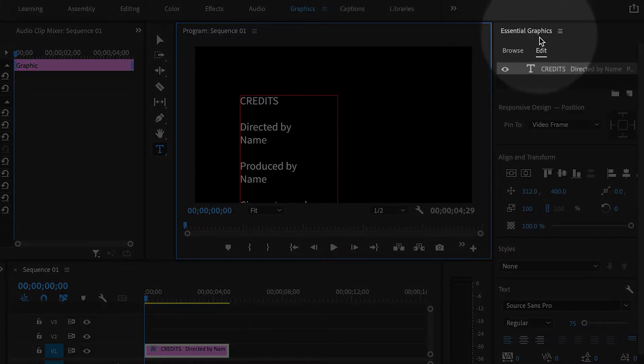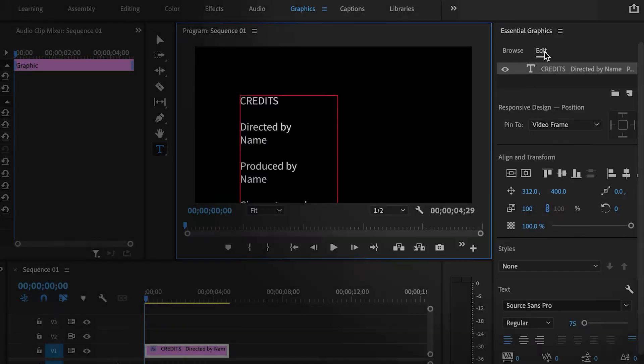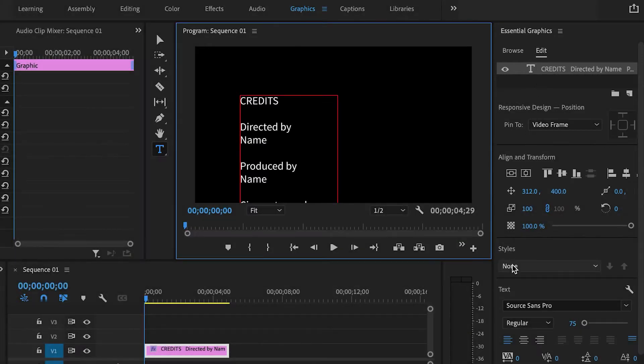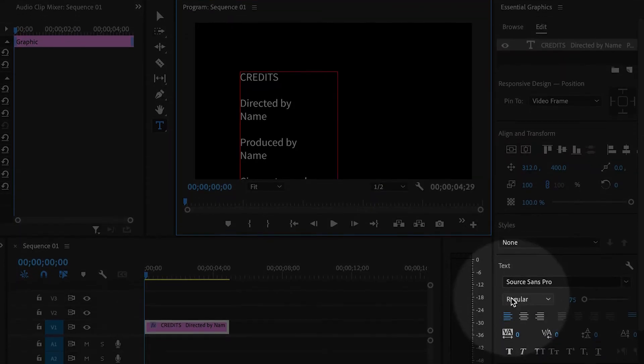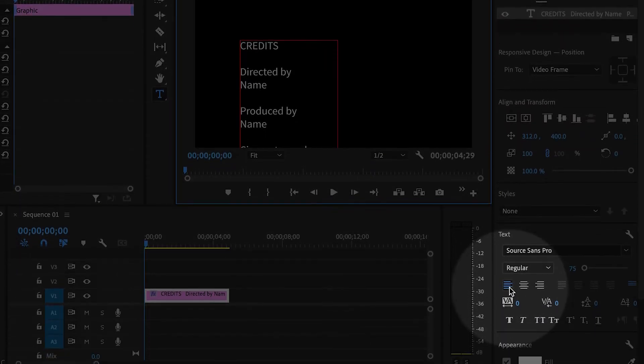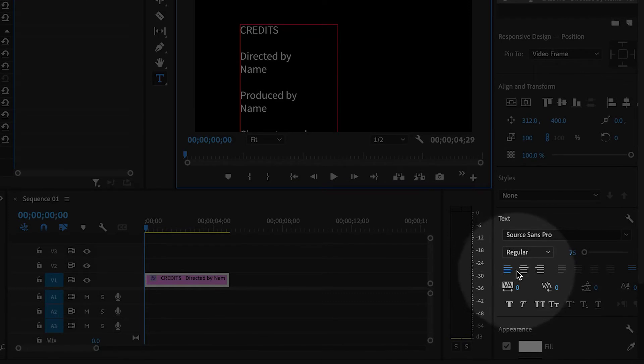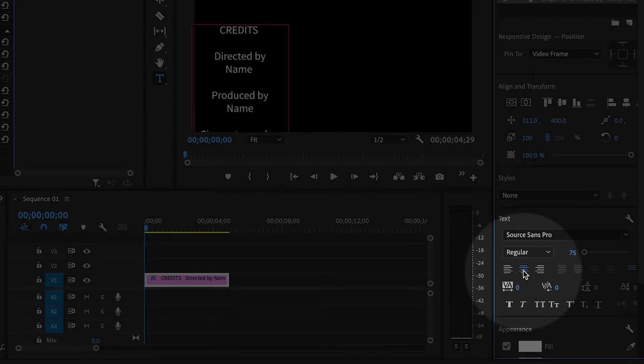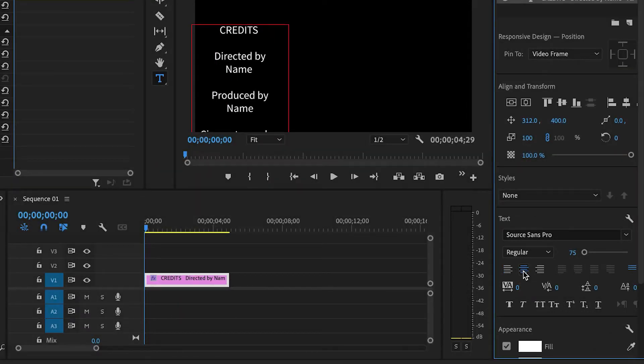Over here in the Essential Graphics panel, make sure you're in the Edit tab, and then if you go down a little bit, you'll see that there's a button to center align the text.